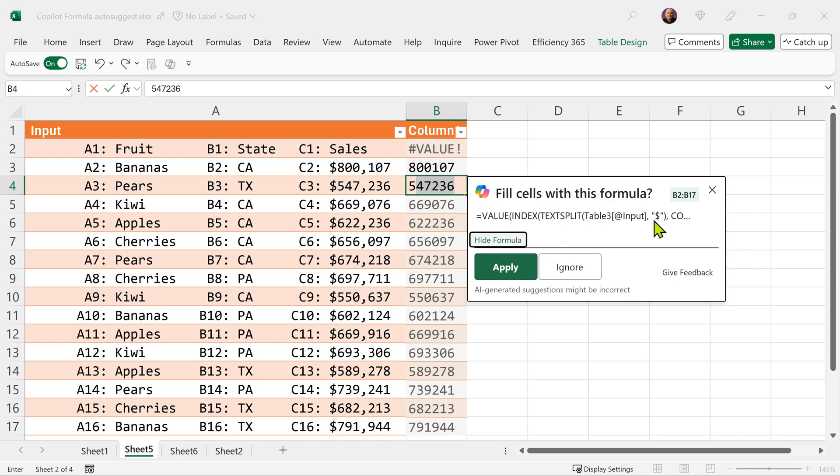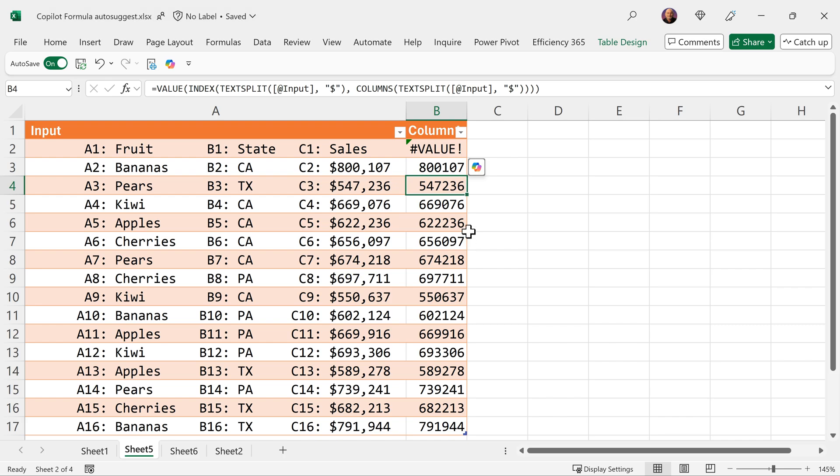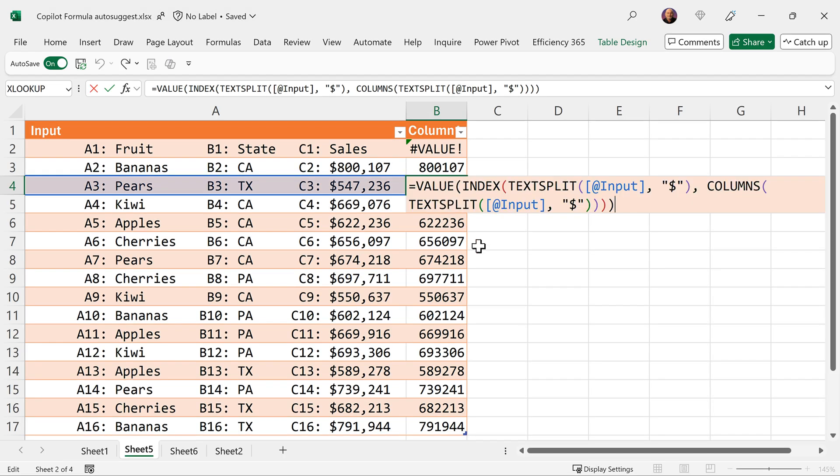You can't see the whole formula. Let's apply it and then see the formula. It's basically splitting it on dollar obviously, and then it is taking the second part. Columns function basically tells me how many columns got generated after split.